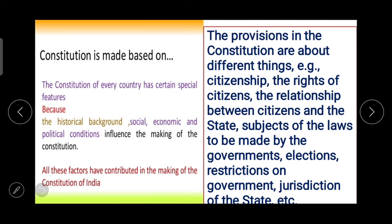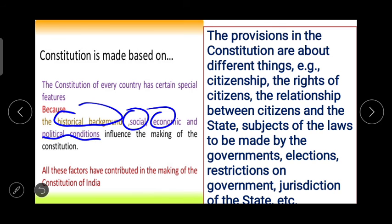Each country's constitution has certain special features because the historical background, social, economic and political conditions influence the making of the constitution. Each and every country in the world has their own constitution — it is not that any country's constitution is followed by another country, because the historical background and social structure of each society is different. All these factors have contributed to the making of the Constitution of India.